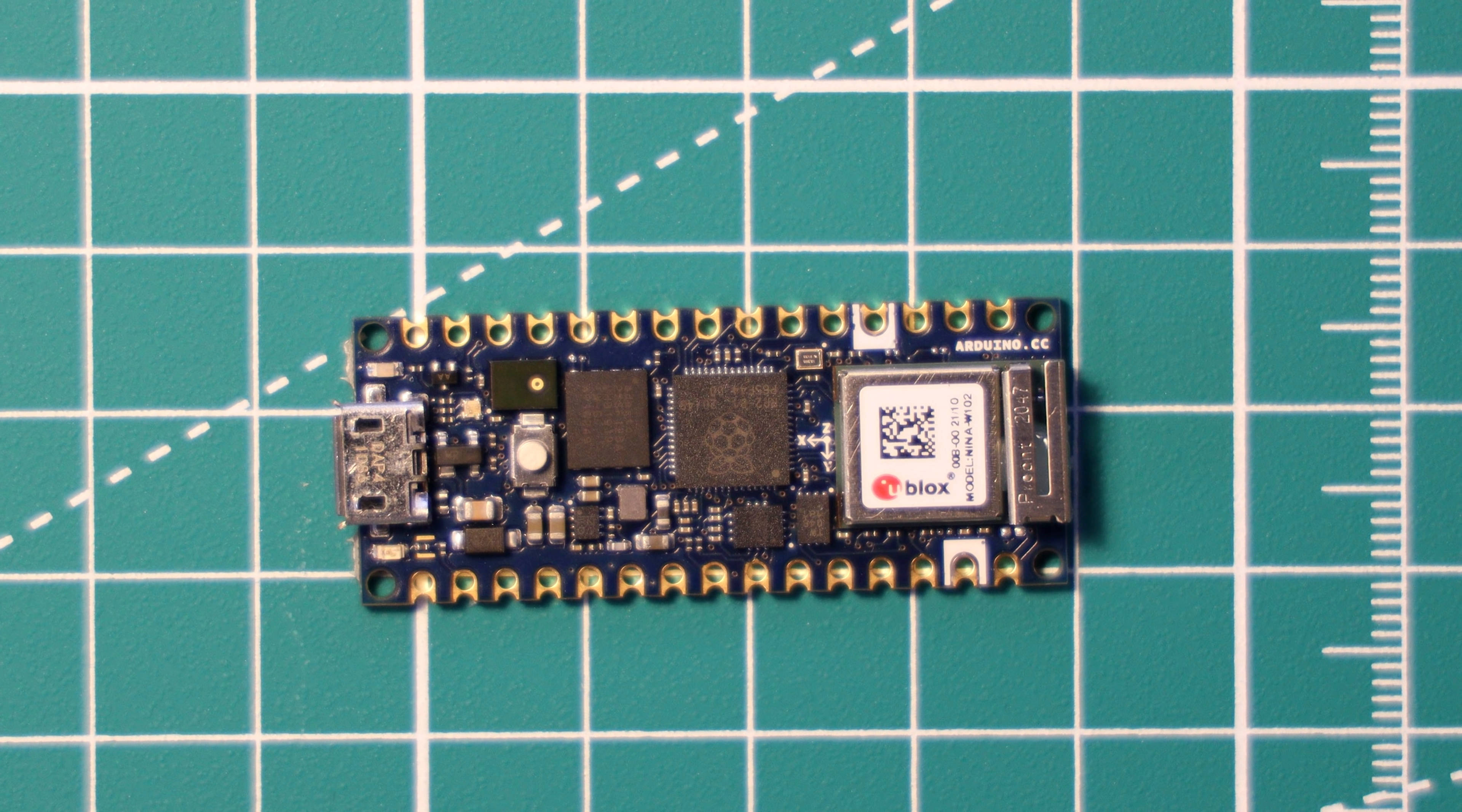I for one am really excited to get started programming and messing around with this board, and starting next week there will be lots of tutorials on this channel about how to use this board in your projects. So do subscribe if you're interested in that.